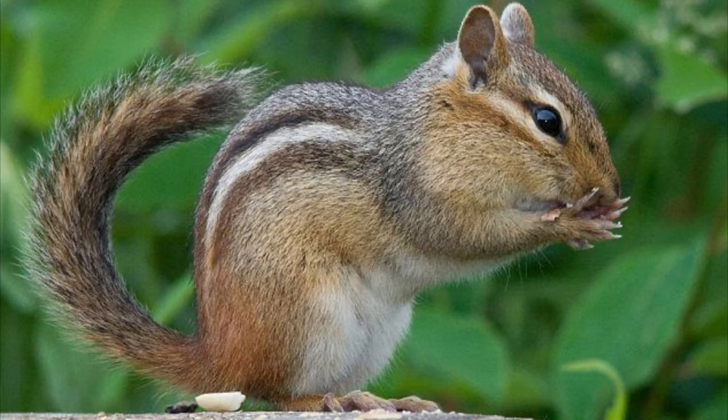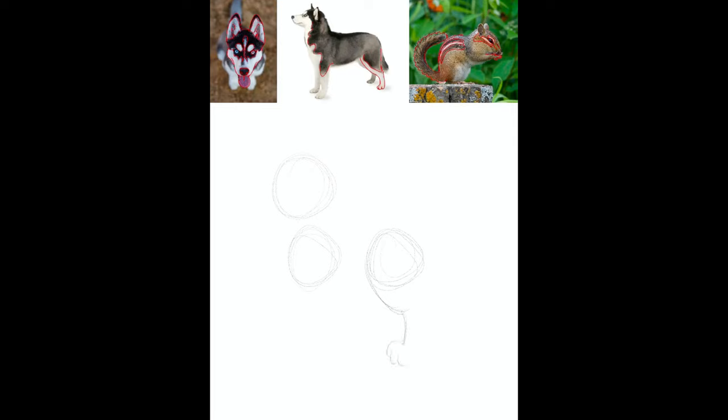Fun fact for you, I haven't seen a chipmunk in person for almost two years now. Sad.